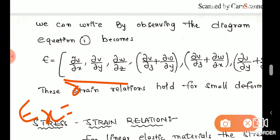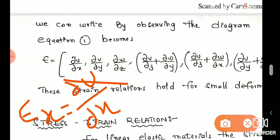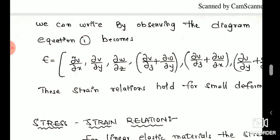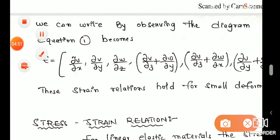This is the normal strain in the x-direction: dou u by dou x, where u is the displacement in the x-direction. This is the change in length divided by the original length. Similarly, epsilon y equals dou v by dou y, which is also the change in length over original length.